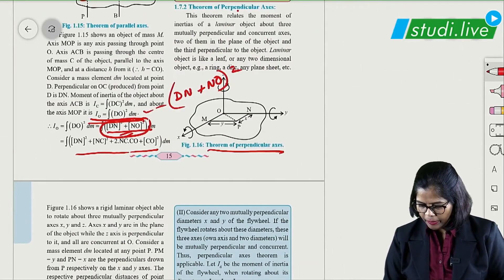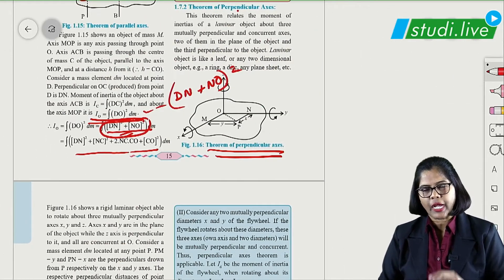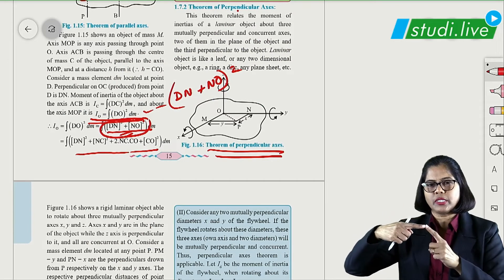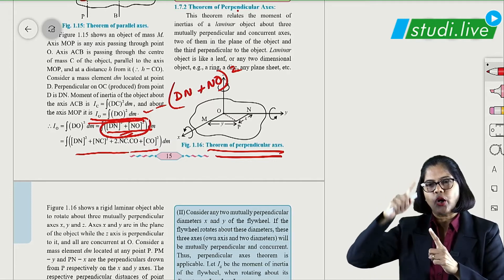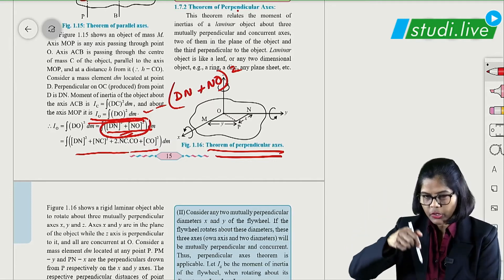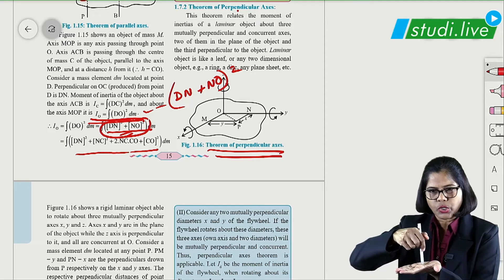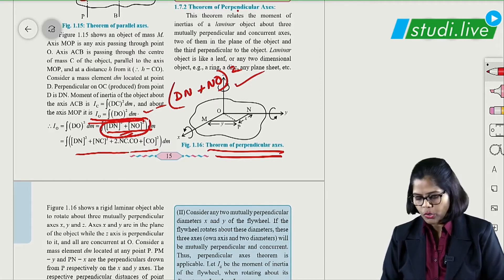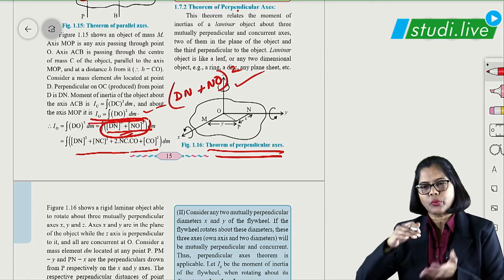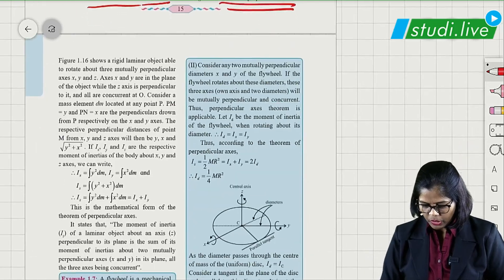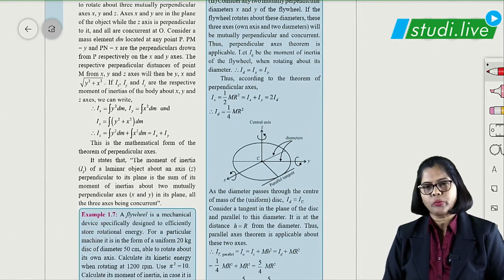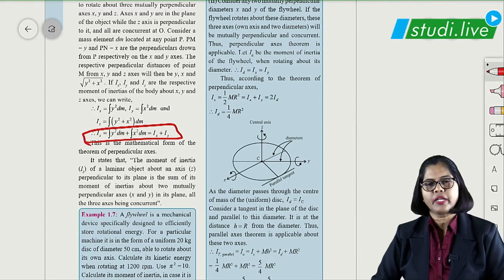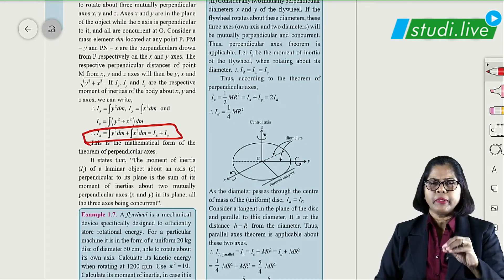Perpendicular axis theorem: three axes are mutually perpendicular to each other. Two axes (x and y) are mutually perpendicular in the plane, and the z-axis is perpendicular to the plane. The formula to derive is: I_z = I_x + I_y. Learn the statement and formula for this theorem as well.